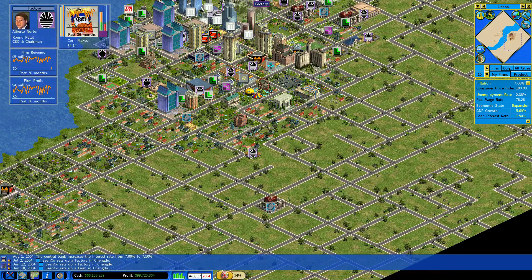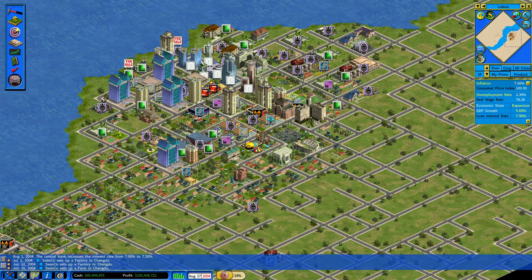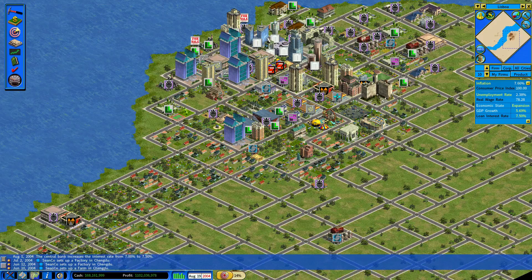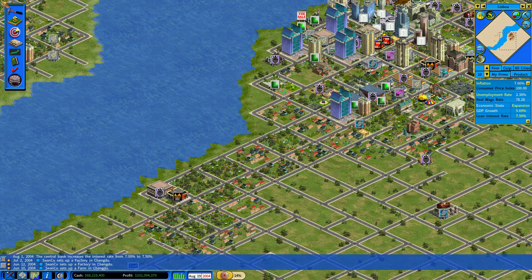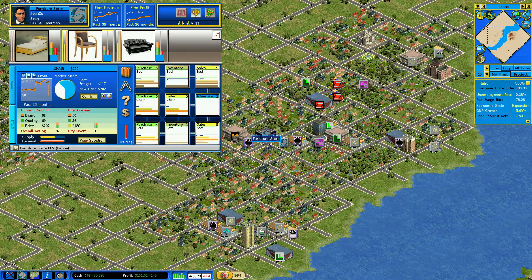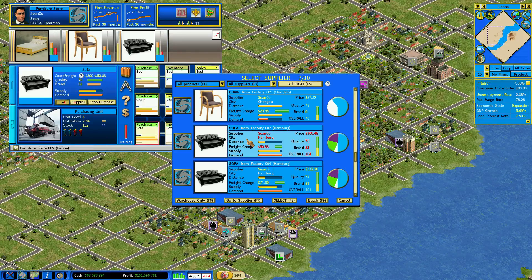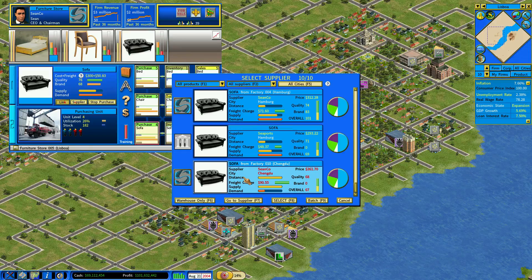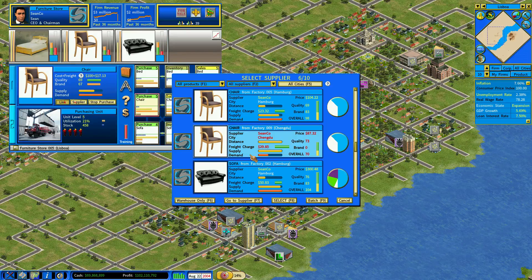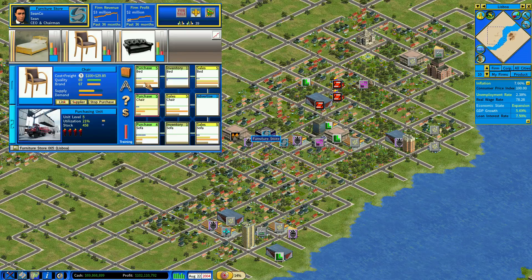So here in Lisboa, we only have the one furniture store. It might do well to have more than one furniture store. I do have a second furniture store — it's over here. Seems to be doing all right. And we're going to link that one up to the new Chengdu factory for sofas, and I think I'm going to link it up to the new Chengdu factory for chairs as well. Beds — it's going to stay at the local factory for beds. That's fine.